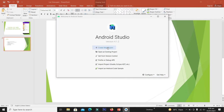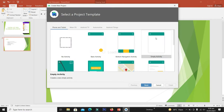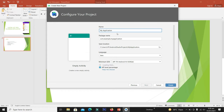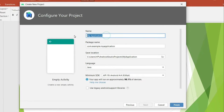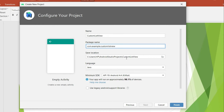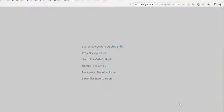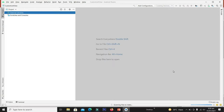Let's create a new project. Click on empty activity and click next. Give the name as custom list view. We are okay with the package name, location, and language — click the finish button. Let's wait a while until Android Studio is ready for development.